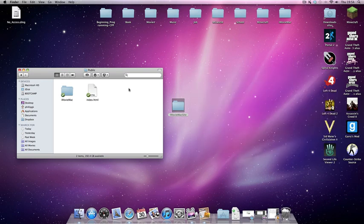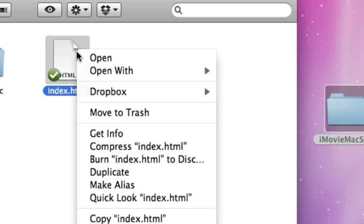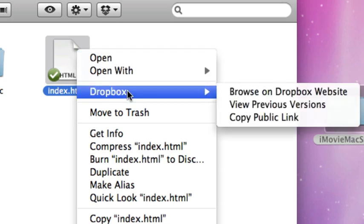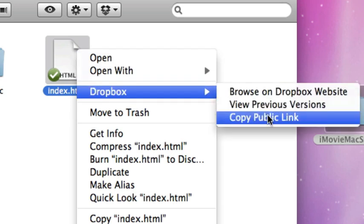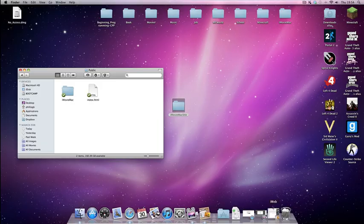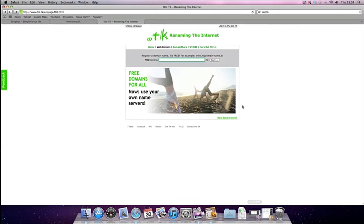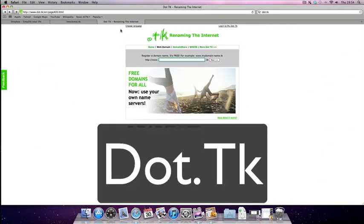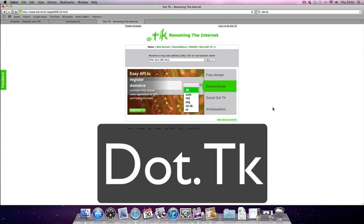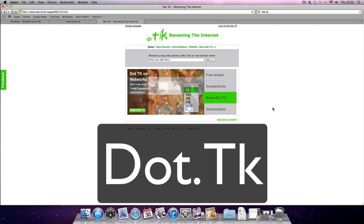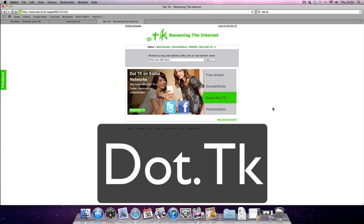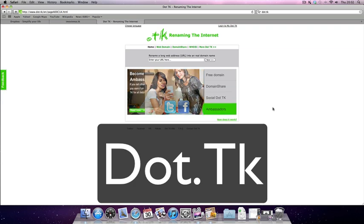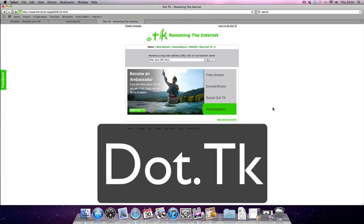Okay, the next thing we need to do is to get the URL for our website. So if we right click index, hover over the Dropbox and copy public link. Now, if we go to the internet, we want to go to the website dot.tk. So basically what you want to do is you want to register to this website. It will give you the opportunity to paste the long Dropbox URL in and it will let you change it to something else like imoviemac.tk.